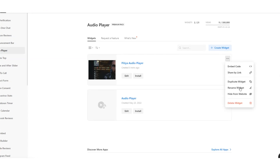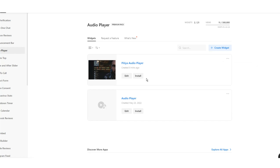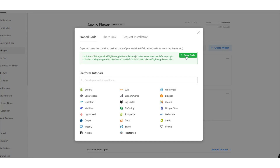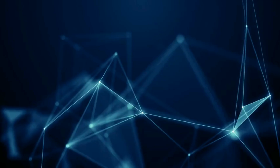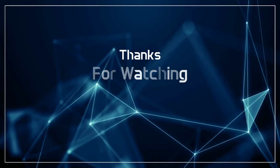Copy your audio widget's HTML code and paste it into your website's theme, template, or source code editor. Make sure the code is placed within the body tag. Now the best part is, even after installing it on all your websites, you can easily customize it on this page without editing the embed code.